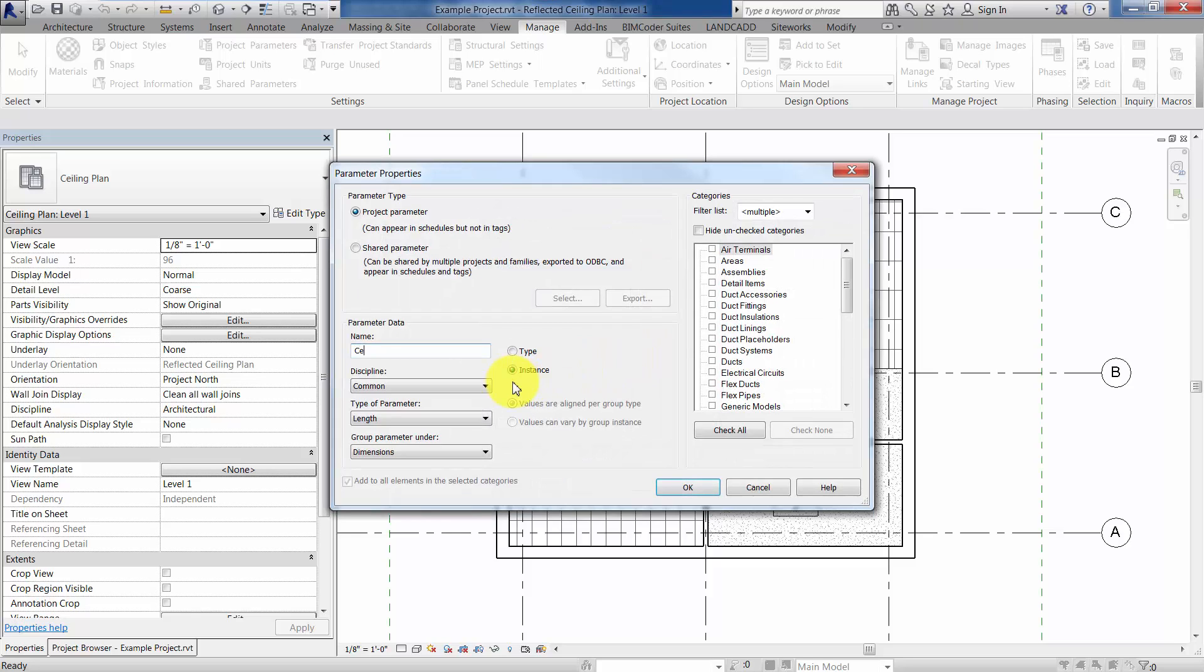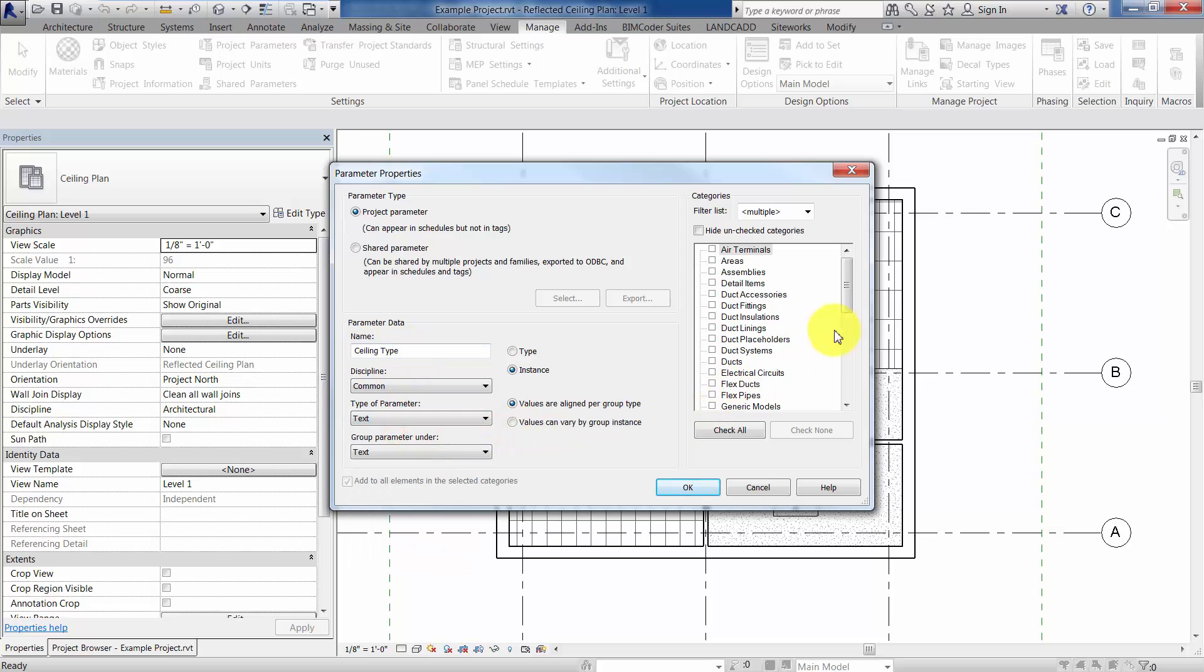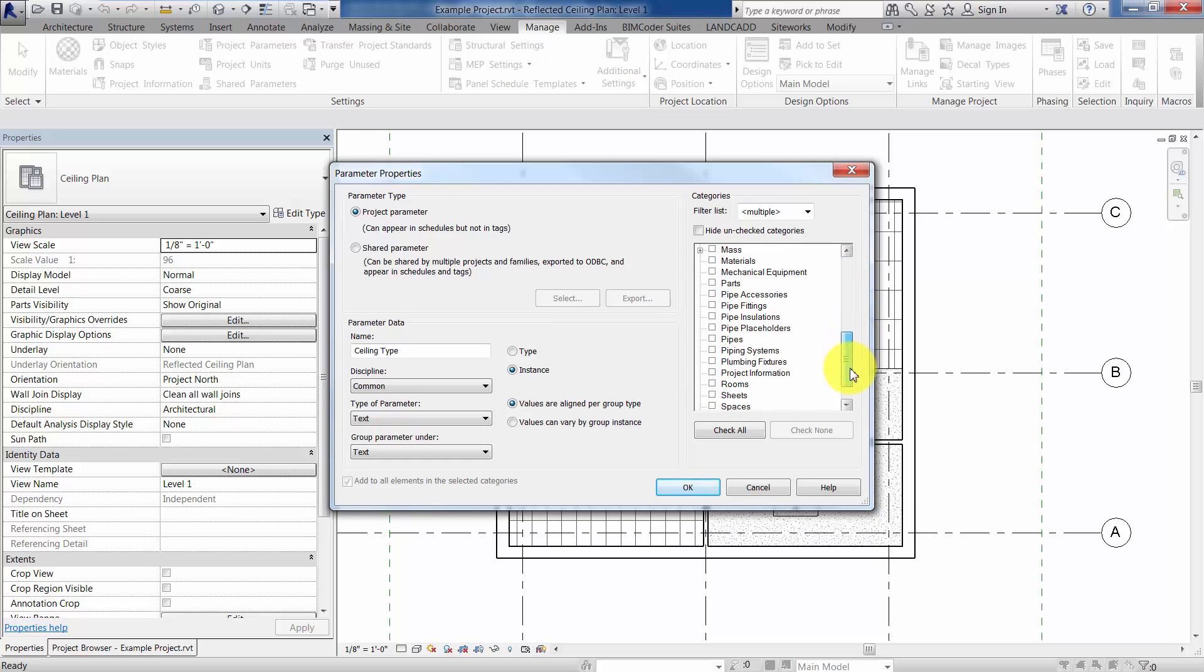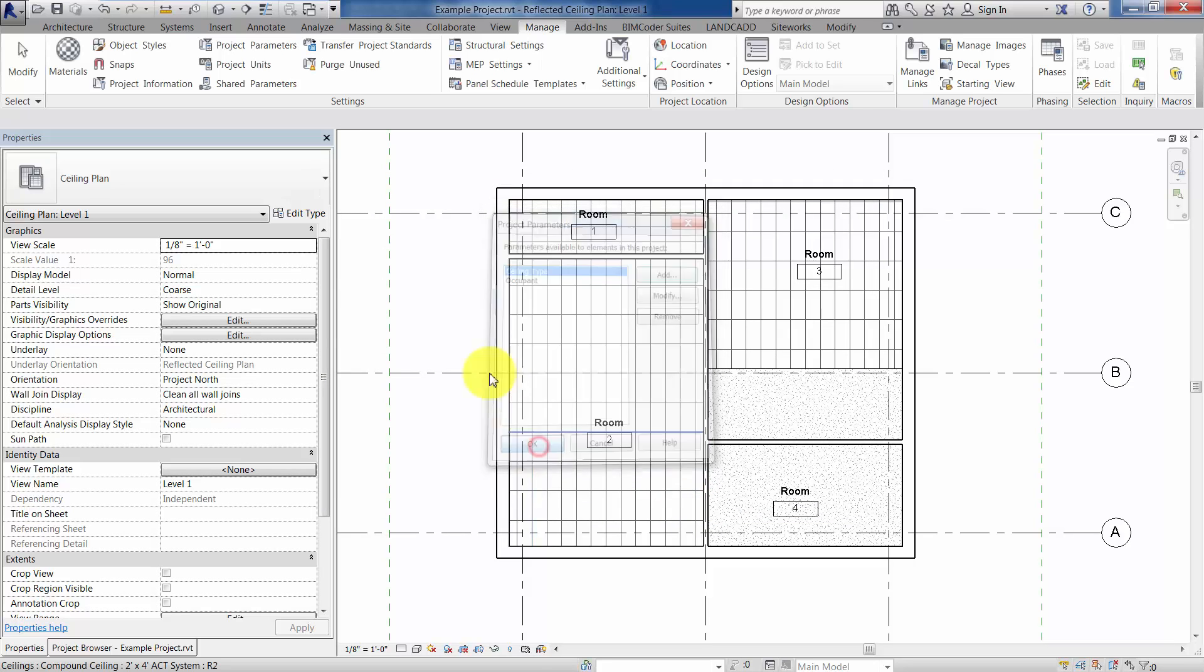And the idea behind this particular example is that each room will have kind of a ceiling type, therefore we can assign a different line, wave, or pattern, or whatever. You'll see the reason why later, but we're going to create a ceiling type parameter called ceiling type, it's going to be a text type parameter, and then we will apply this to rooms, click OK, click OK here.